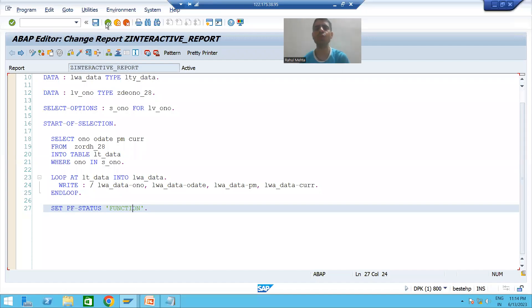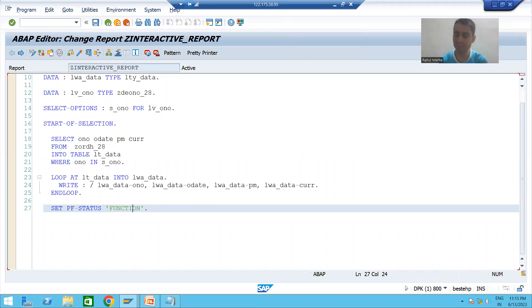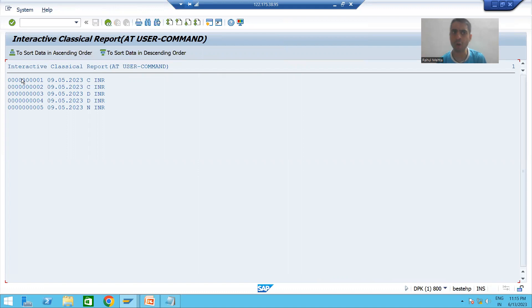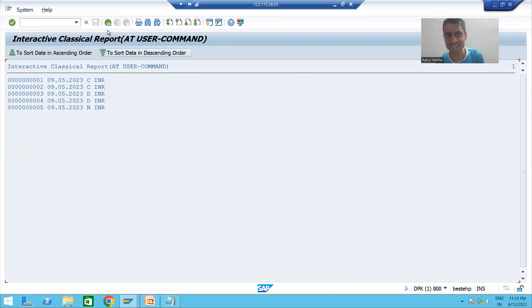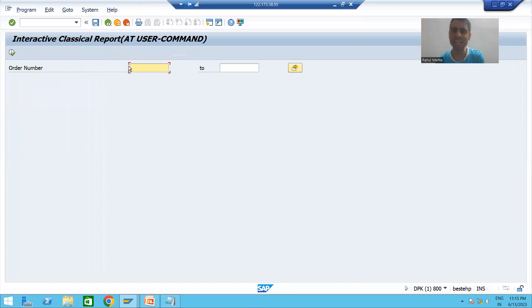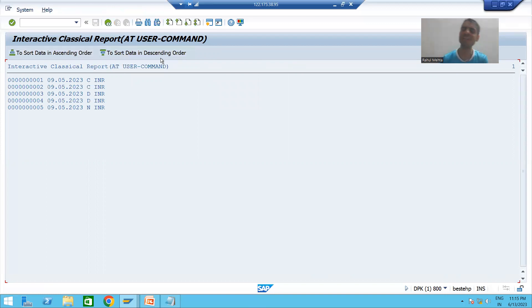We will continue the topic of interactive classical report events, covering the AT USER COMMAND event. To replicate the practical, we first displayed data from the order header table, created our own GUI status using the syntax SET PF-STATUS with the name of the PF status, and added two buttons in the application toolbar: one for ascending and one for descending.